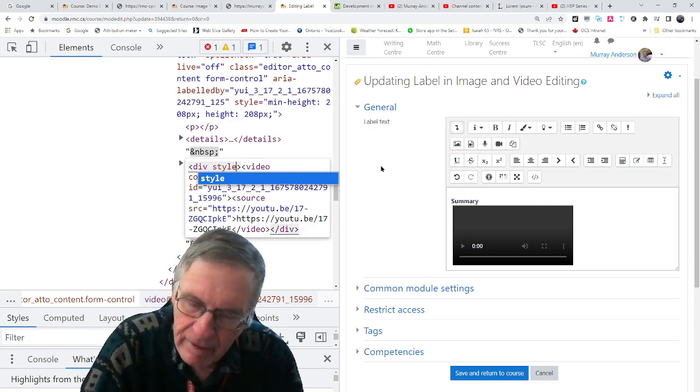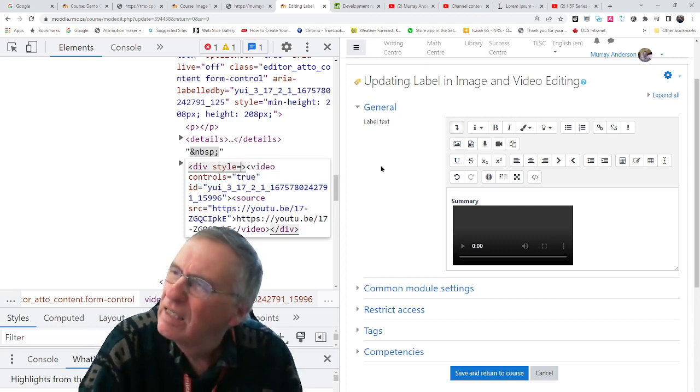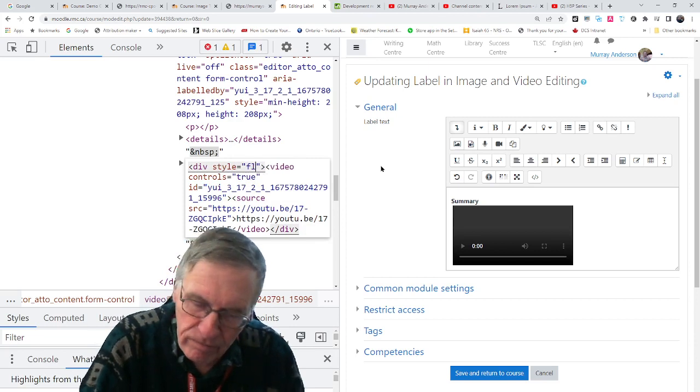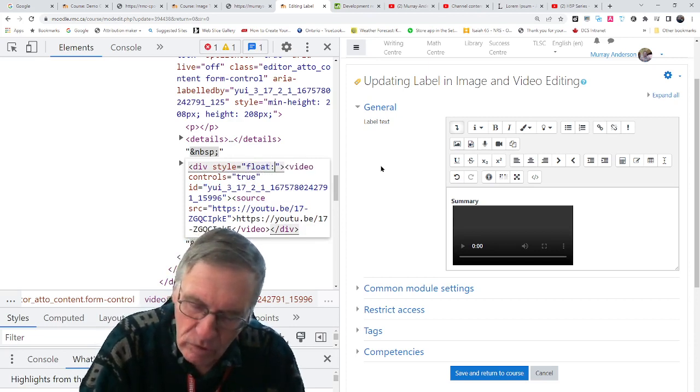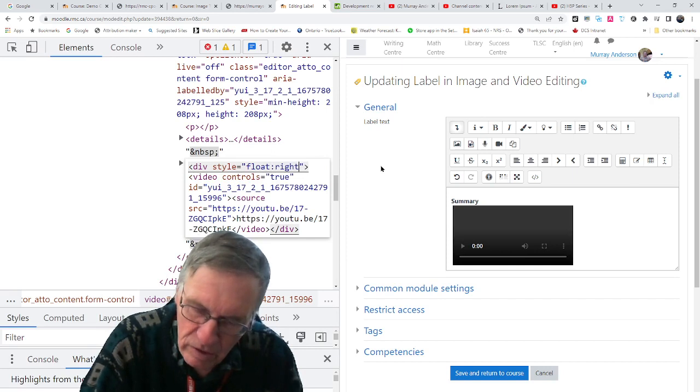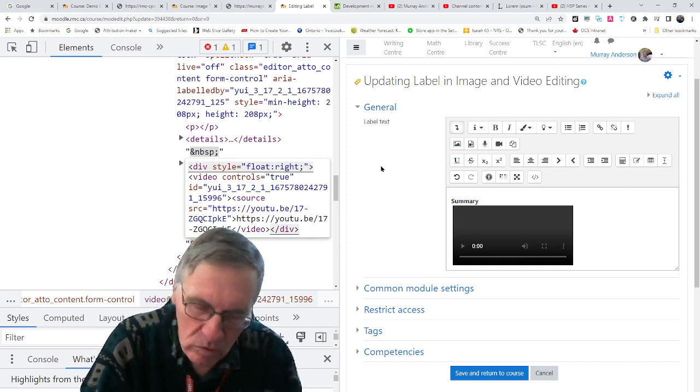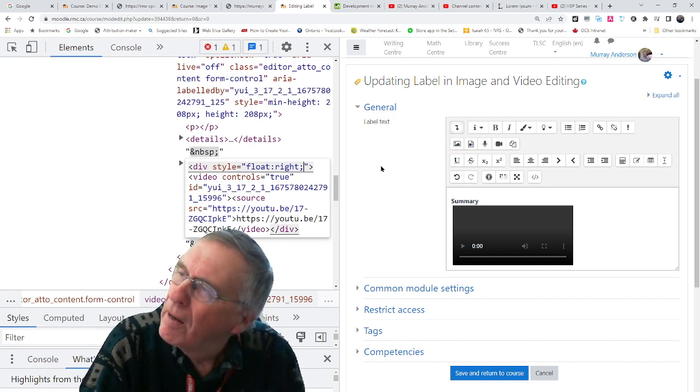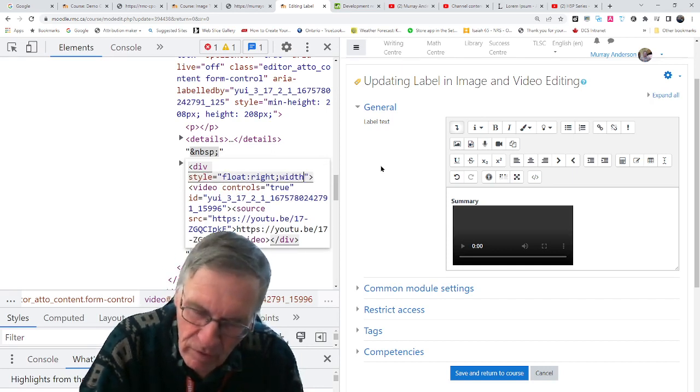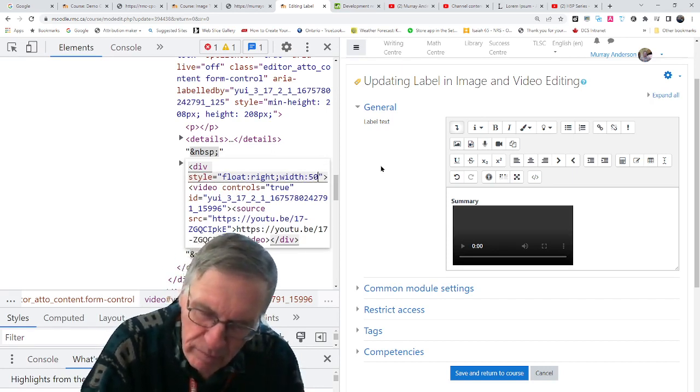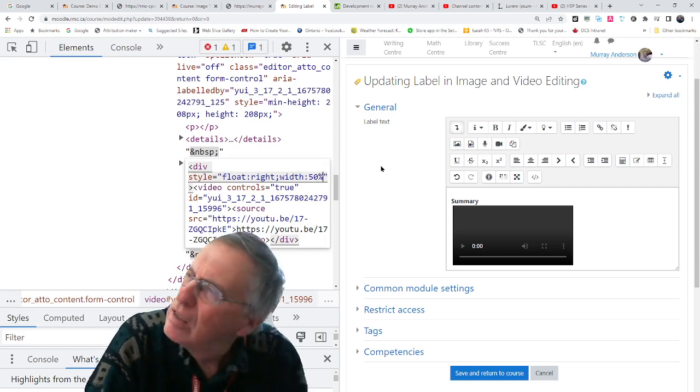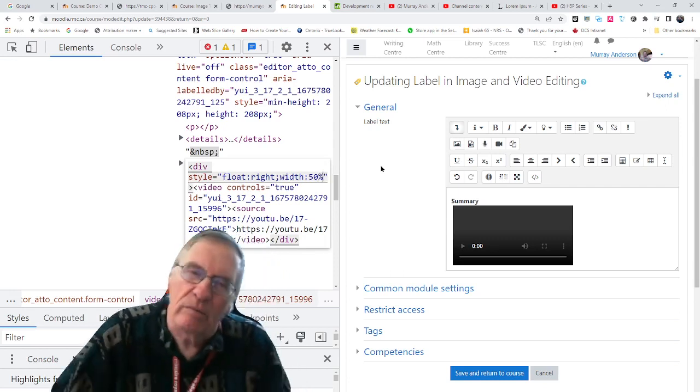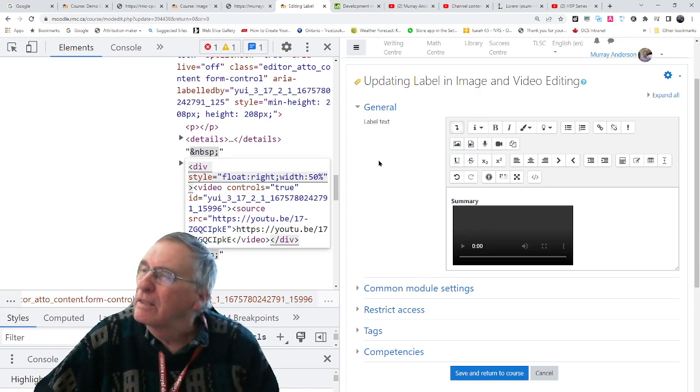And then we want to style equals float colon right semicolon. We want width to be 50%. For a start, we can adjust that later on if we like.